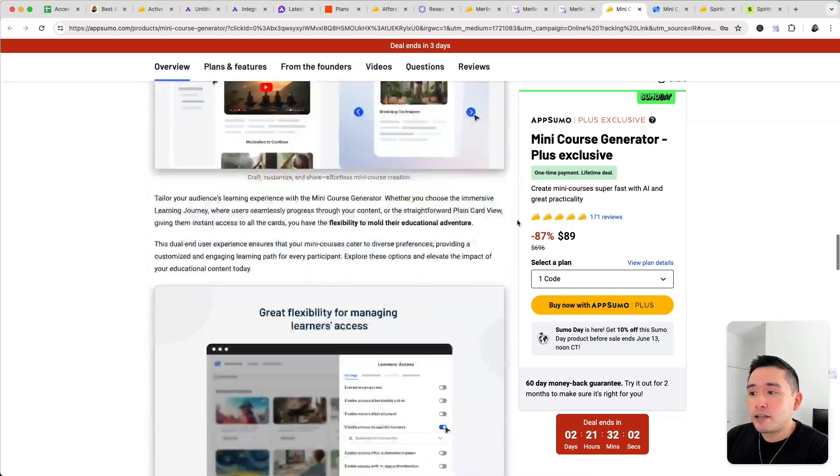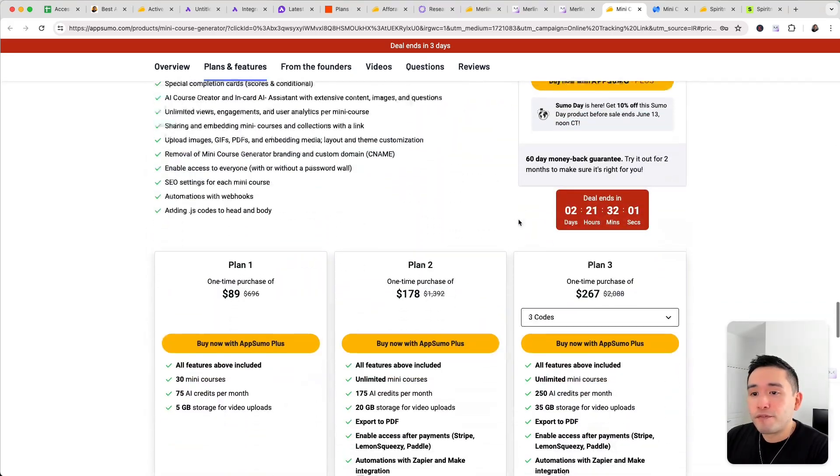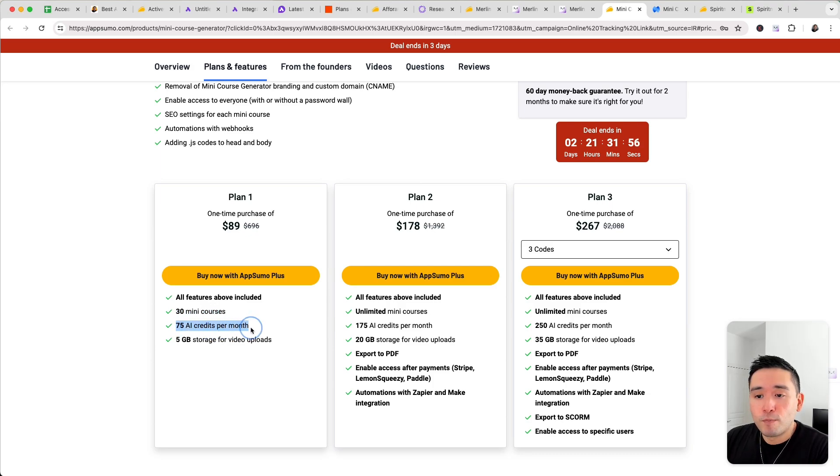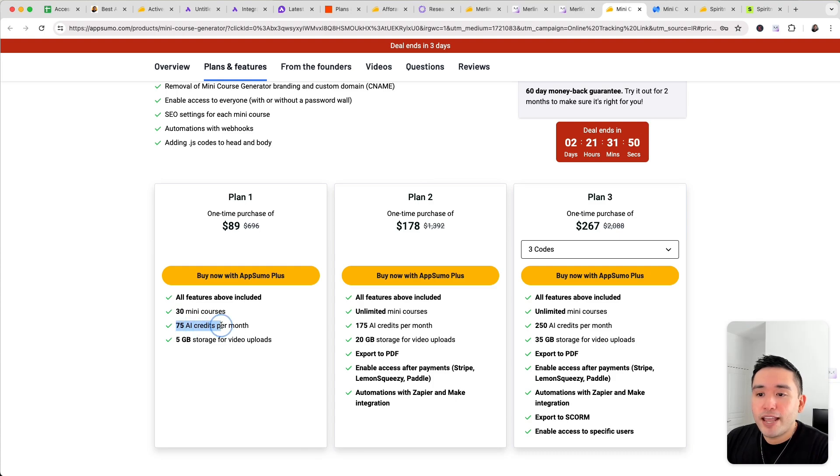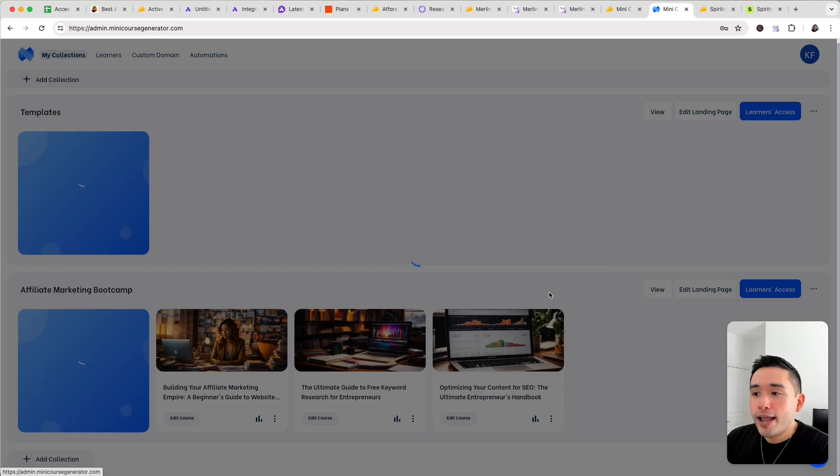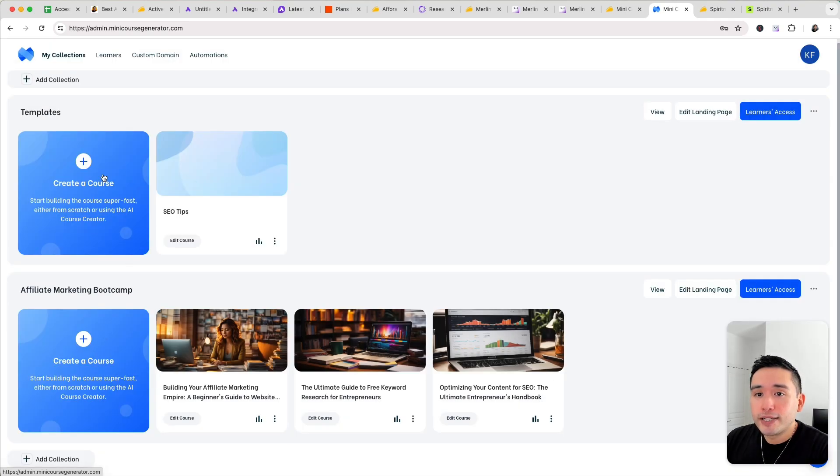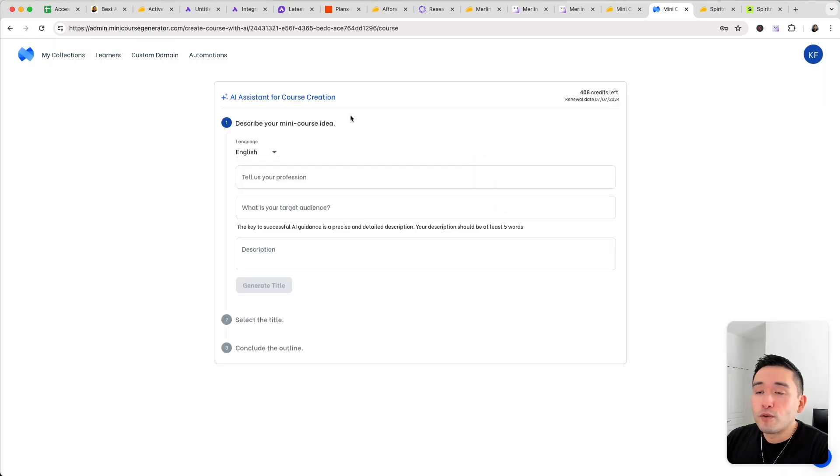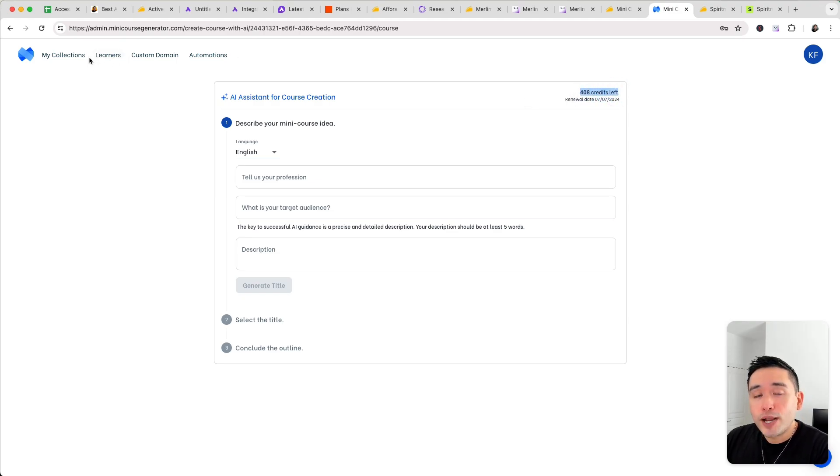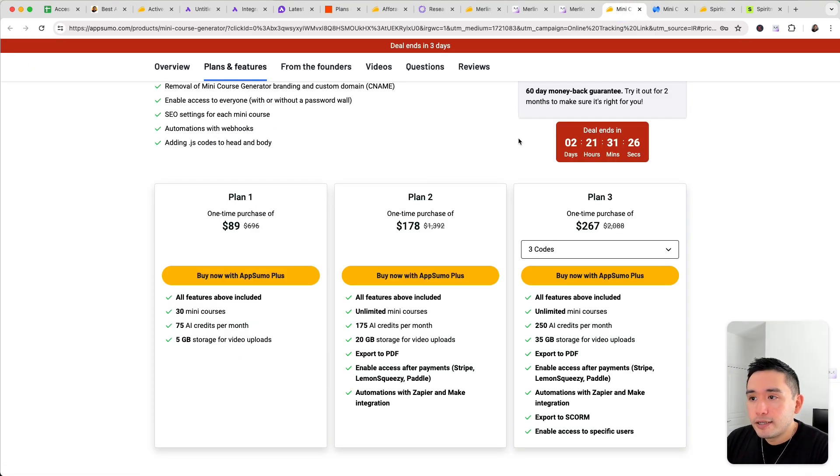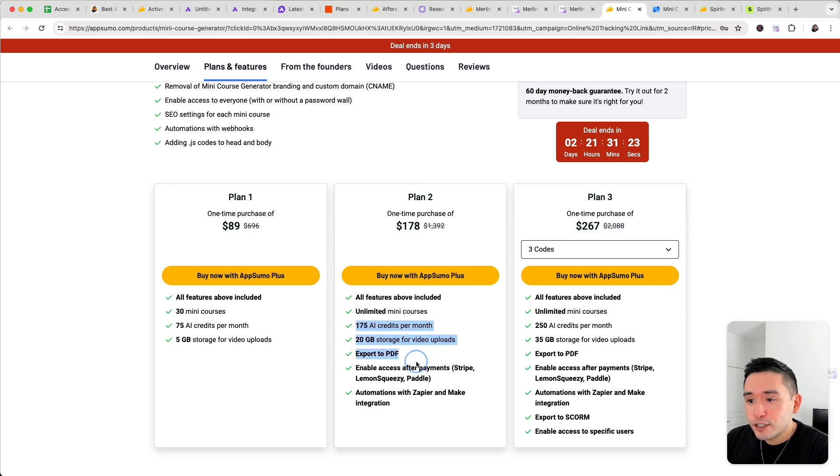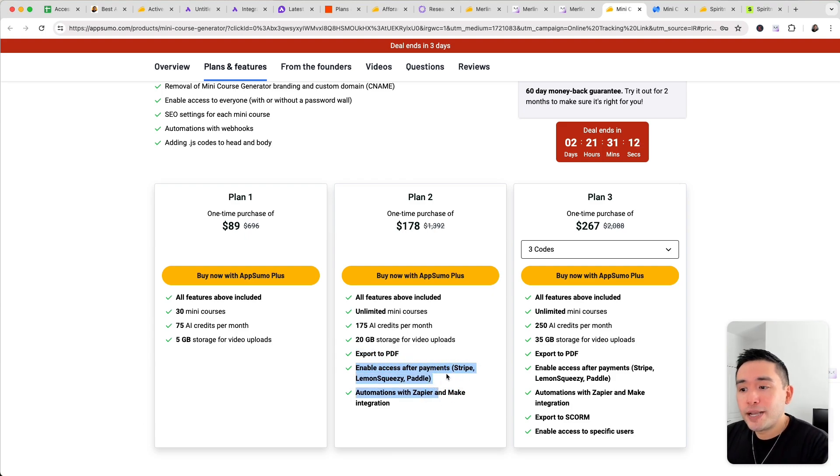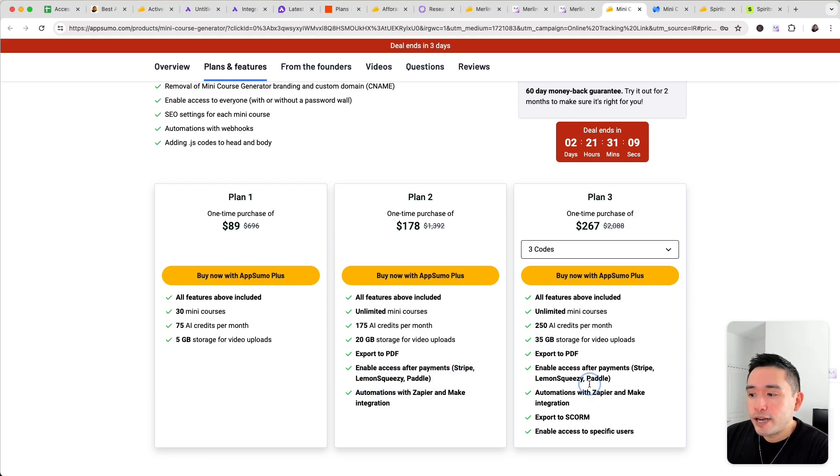Now if you're interested in this, it starts at $89 for the first code and it gives you 30 mini courses, 75 AI credits per month, and 5 gigabytes of storage for video uploads. Now the 75 AI credits per month is so that you can use their AI generator to generate an entire course from scratch. So if you want to create a course from scratch, it will deduct credits. And if you want to create AI images, it'll deduct credits as well. And if you go to plan two, it'll increase your limits and you can export your course to PDF. You can enable access after someone pays and also automations with Zapier and make. And then with plan three, you get additional features as well.